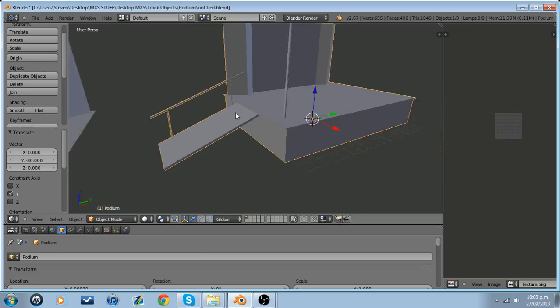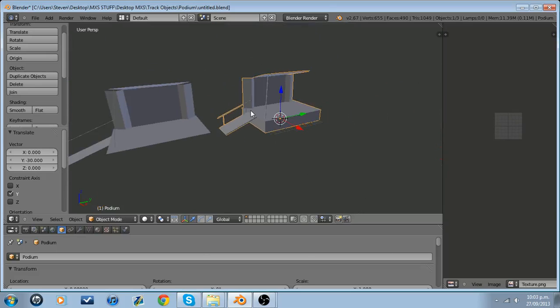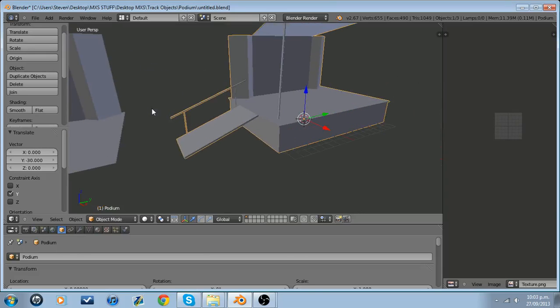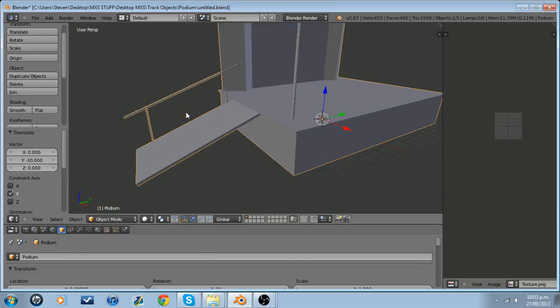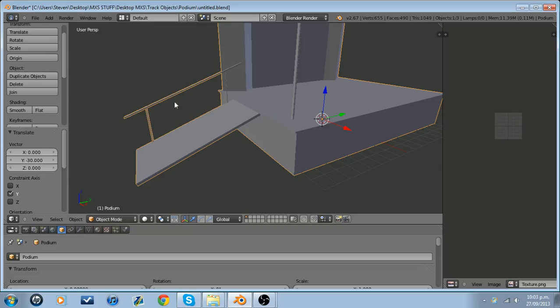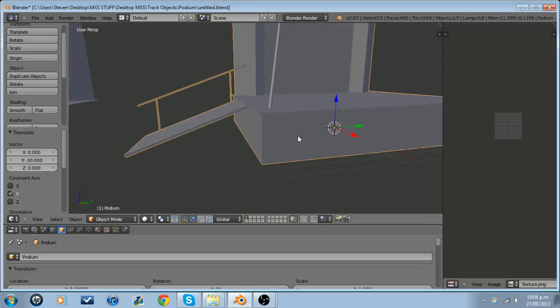So what I went ahead and did is I duplicated the object and I deleted the extra surfaces. So I deleted the bottom and the sides. I also deleted these two poles. The reason I deleted the poles is because this handrail will have collisions and you can't go through the handrail to touch these poles, so the poles don't need collision.